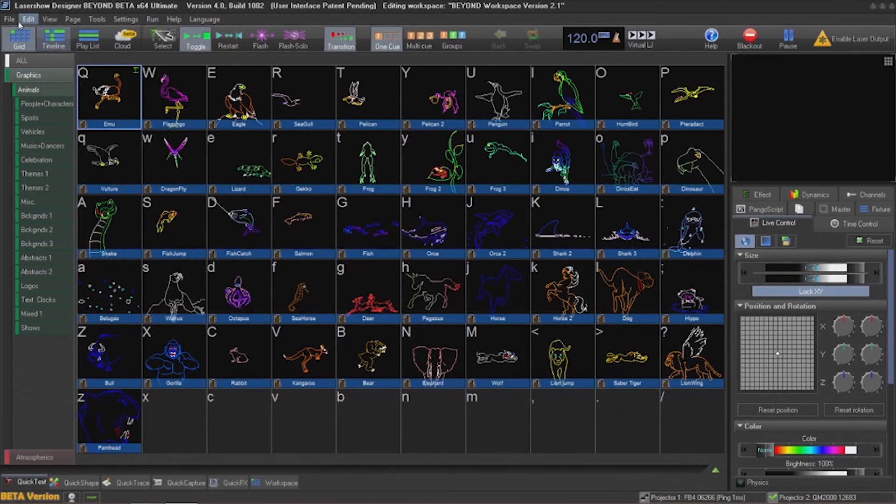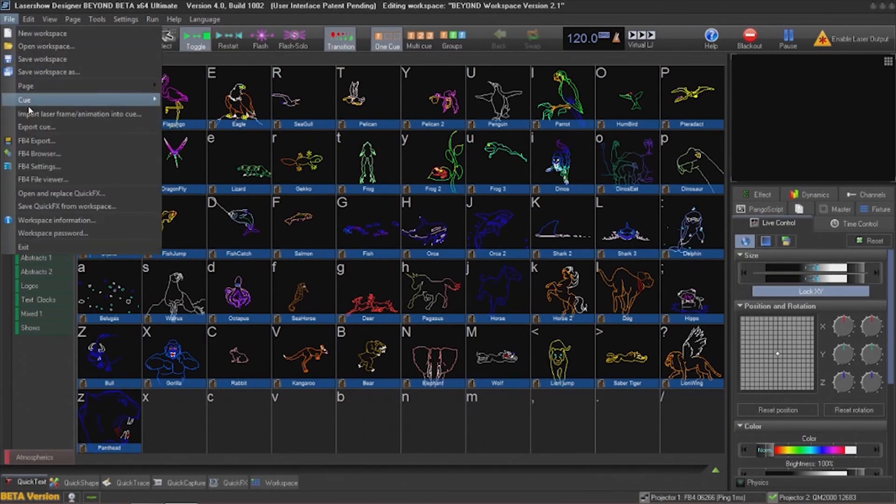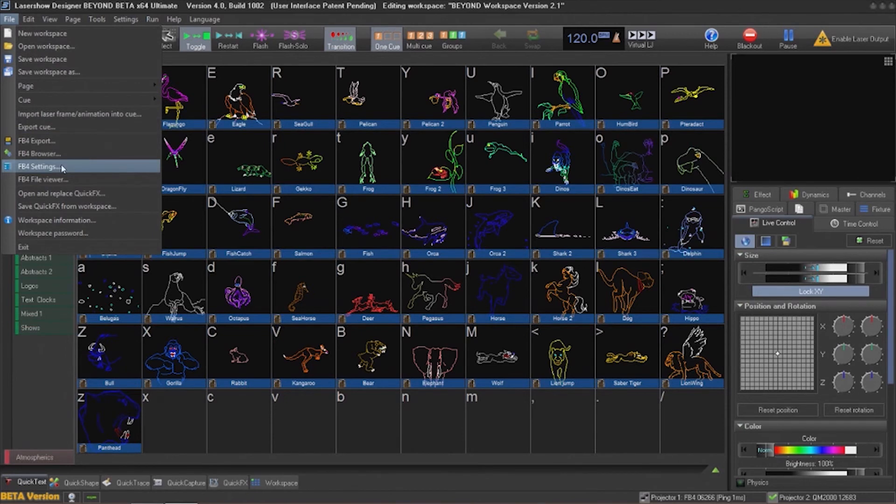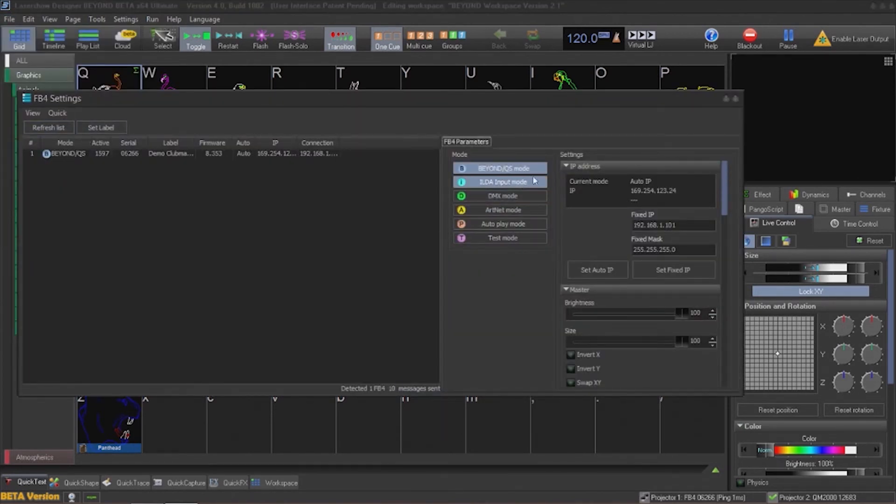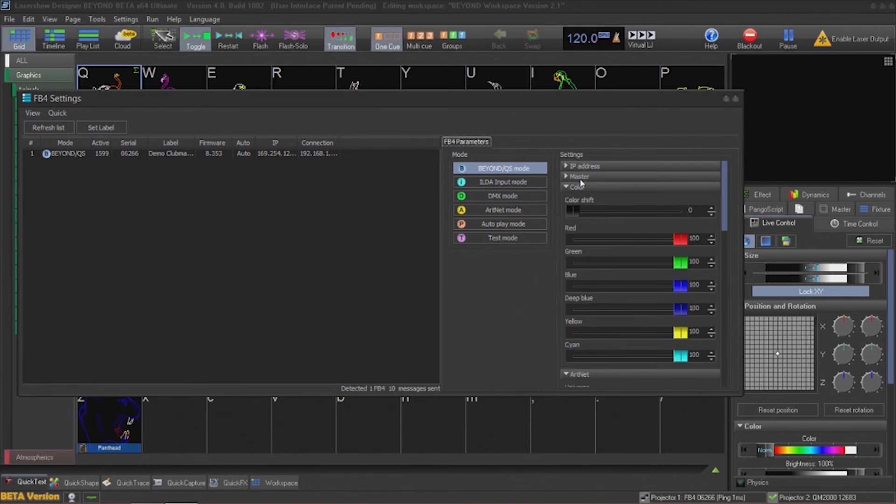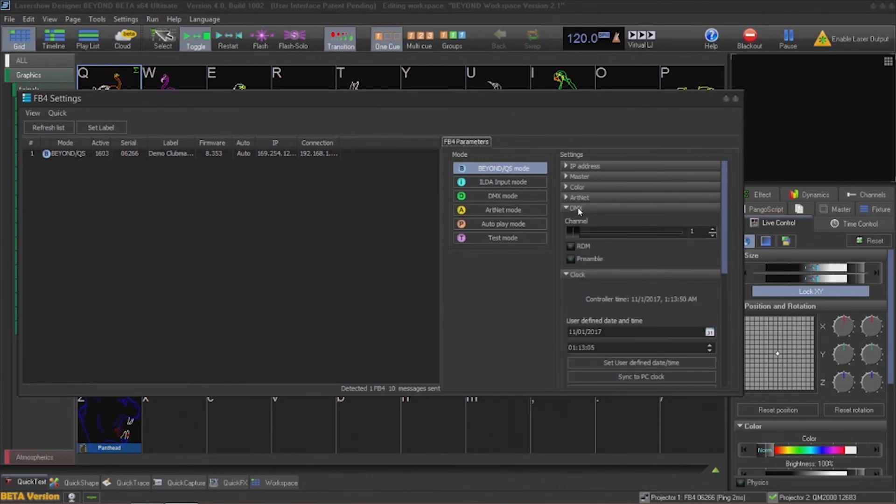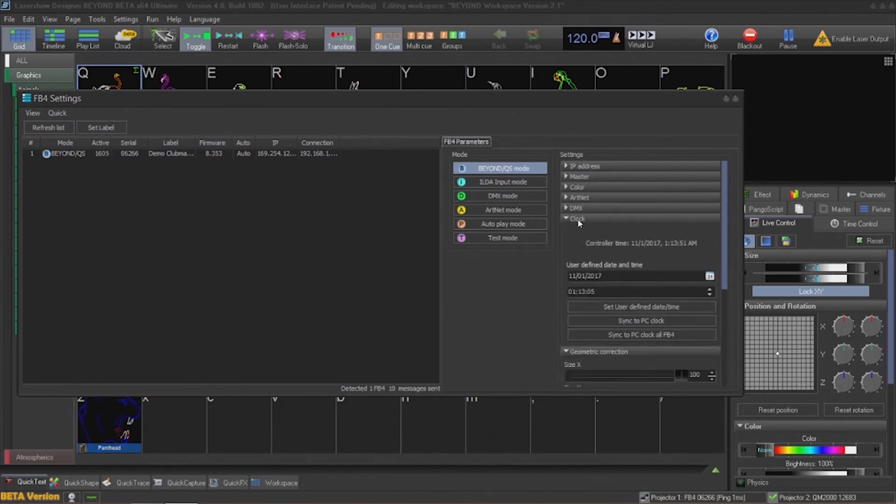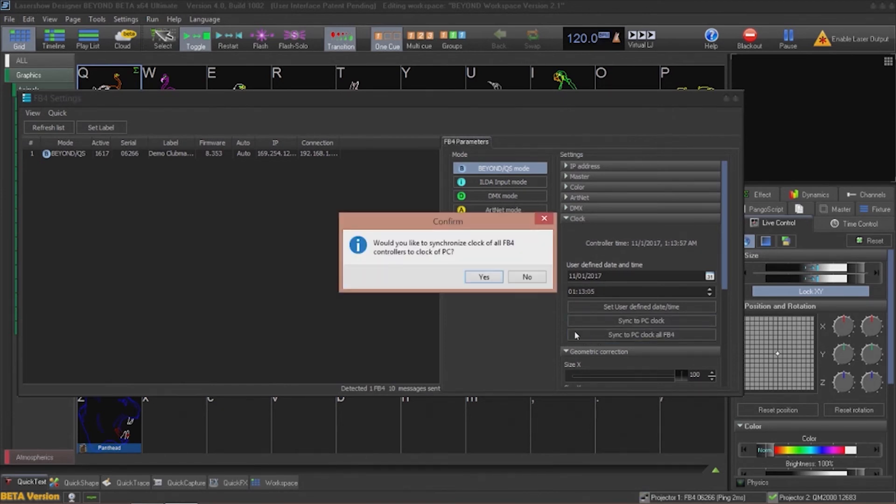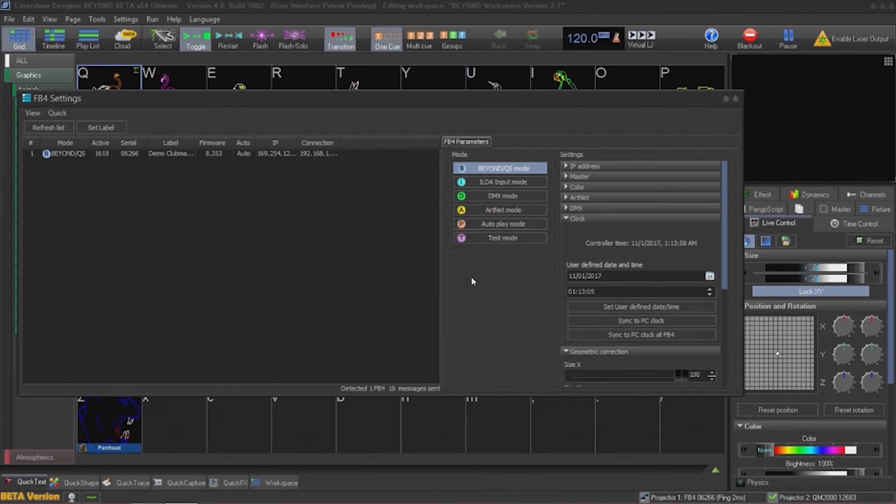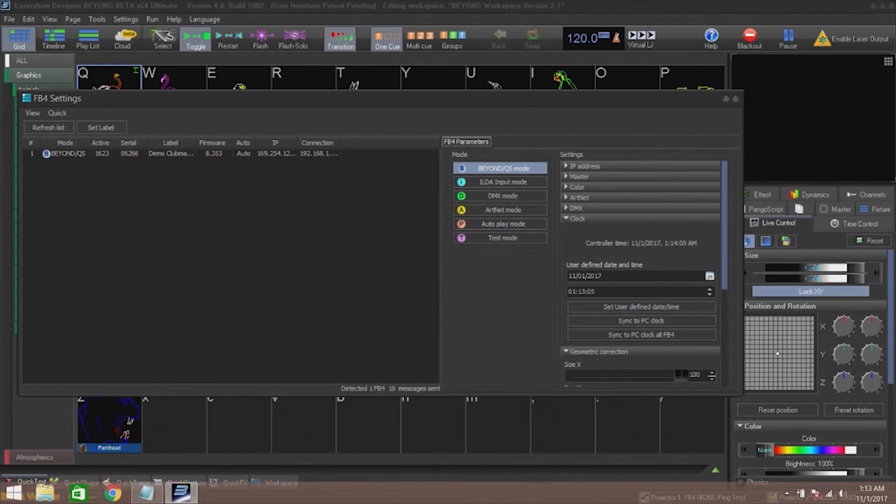The final type of export we're going to look at is a schedule-based export. This will play back cues at a particularly scheduled time. So it's very important that the times between the PC and the FB4 are synchronized. From the FB4 settings menu, we will go to the time section and choose synchronize.